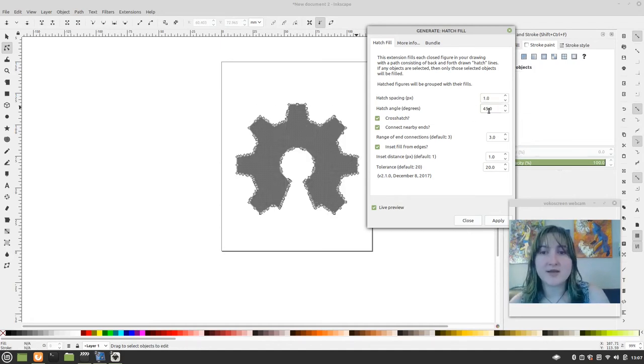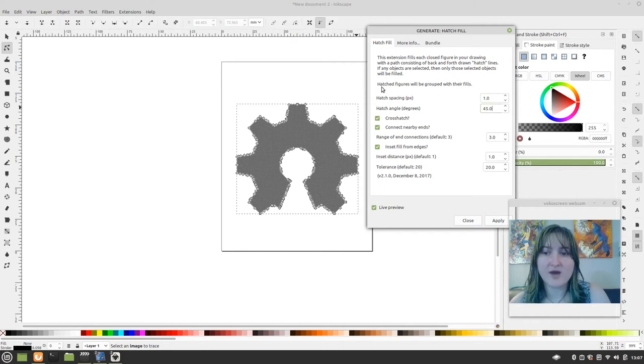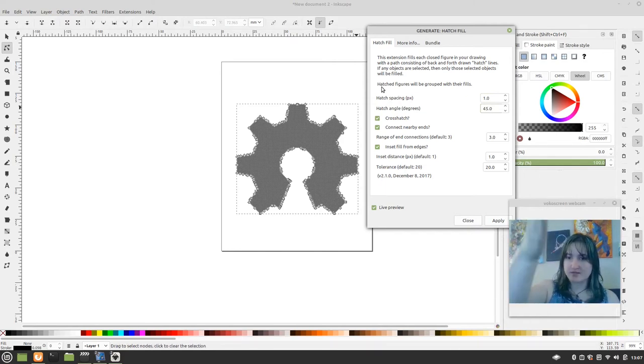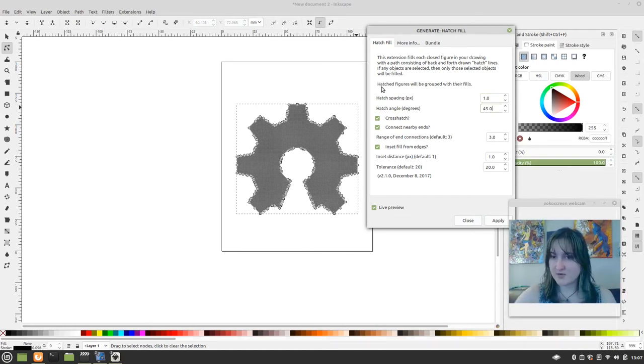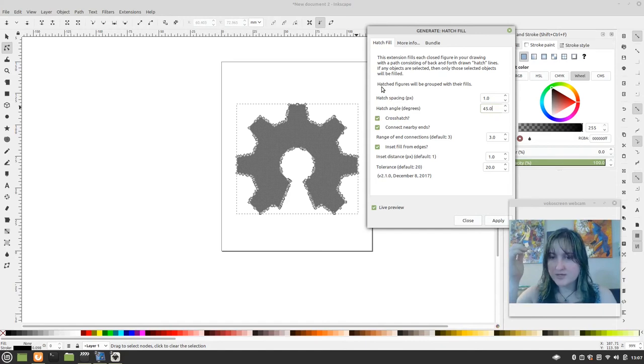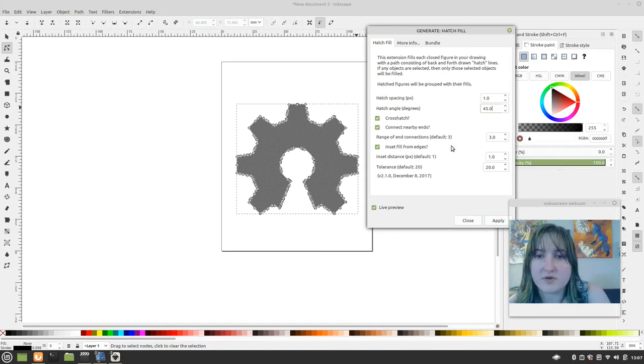And you can also edit this. If you do nine, so 45, it'll be, the lines will go like so. If you want lines that go vertical, you can adjust the angle here and get those vertical grid lines or any angle that you want of the lines.